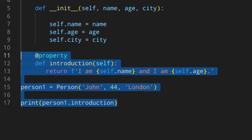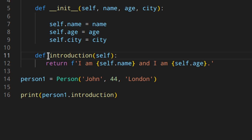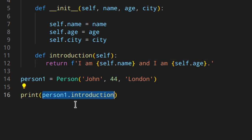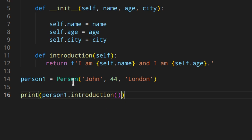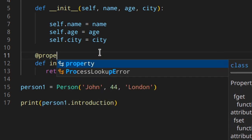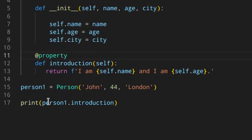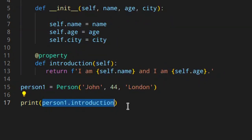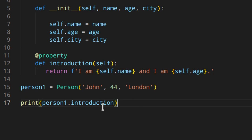You might think: just use a method and remove the attribute. But suppose someone is already using person_one.introduction (the attribute) in a lot of places in their code. Switching to a method would require changing all those call sites to add parentheses — which is not optimal. Instead, if you convert the method into a property using @property, the old code still works as expected, and the introduction always reflects the updated name and age without breaking anything.